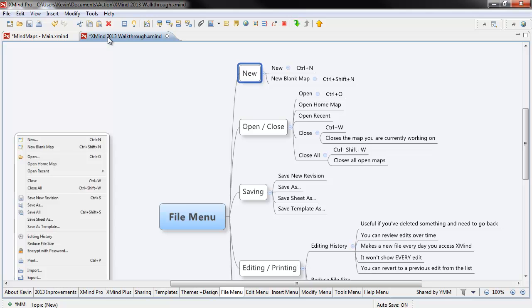Every time I open XMind, that home map opens up. If for some reason you've closed it, you can go ahead and hit open home map, and it'll open up for you. Open recent, again, very similar to what it sounds like.